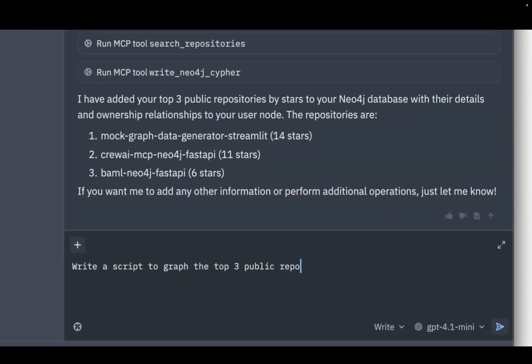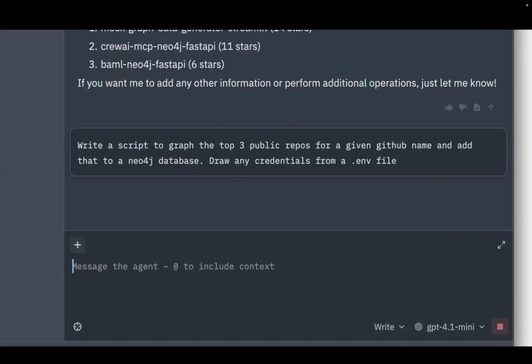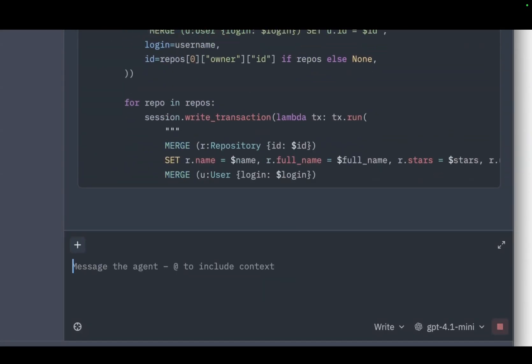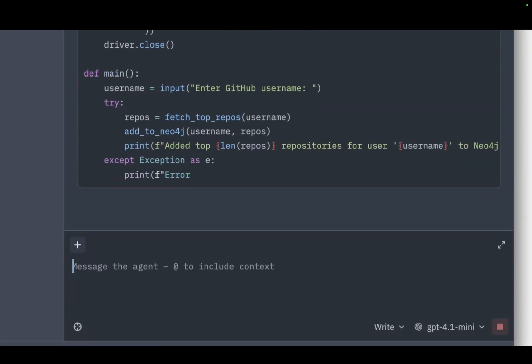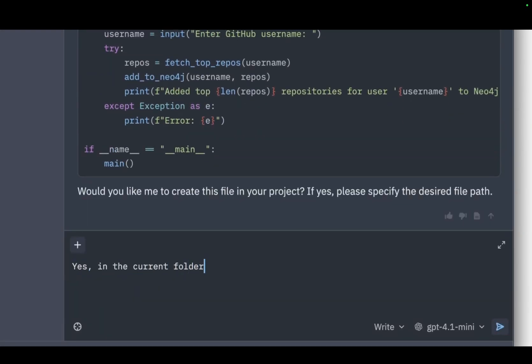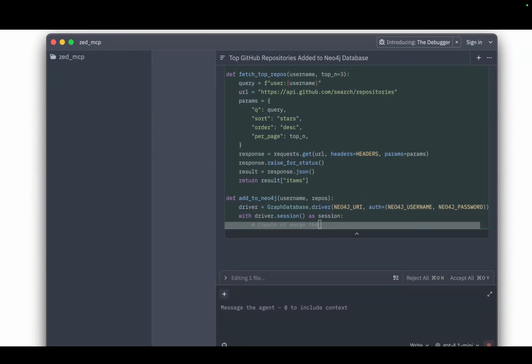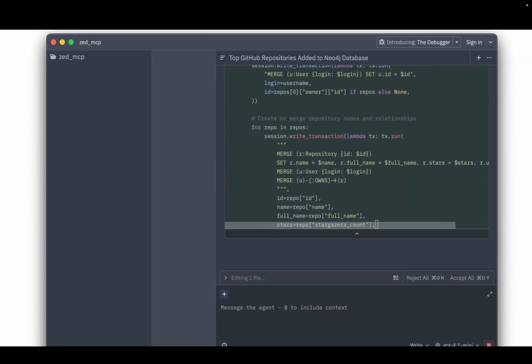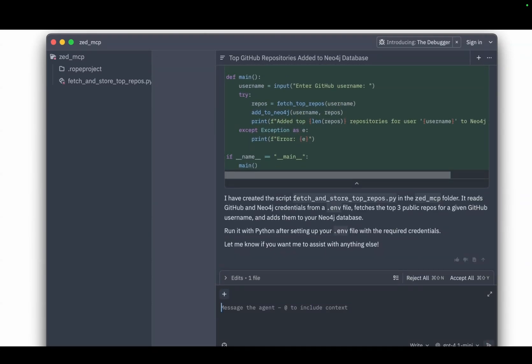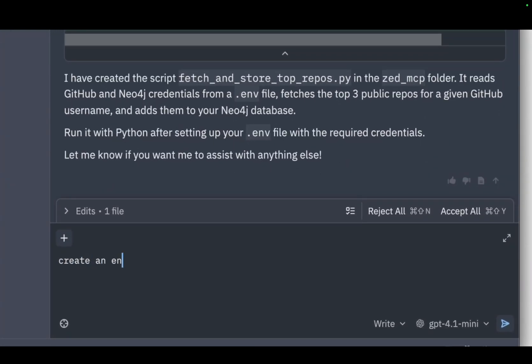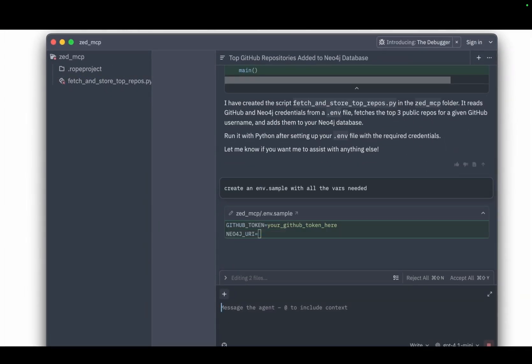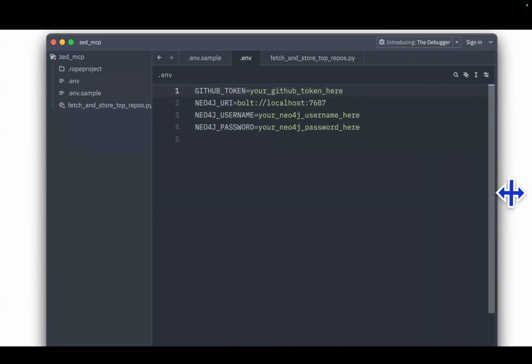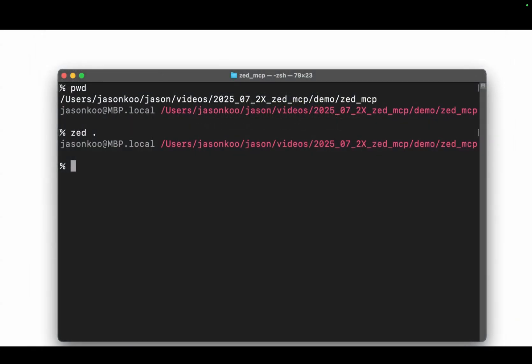What I'm going to do next is kind of take this to the next step. I'm just going to have this write a Python script that does exactly what it just did. Here it writes up the code, and yes I want to push this code to a file in the root project. Great, it added it. What I forgot to do was have it create an env file as well, so I'm just going to ask it to do it now. Here I'm just going to replace this with my credentials later.